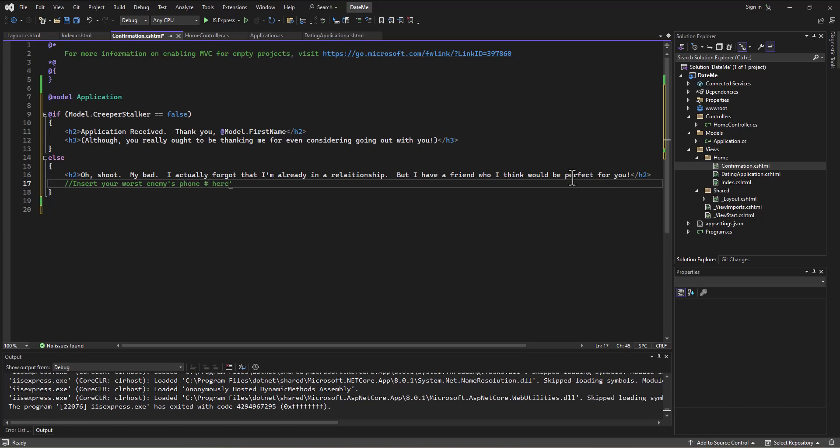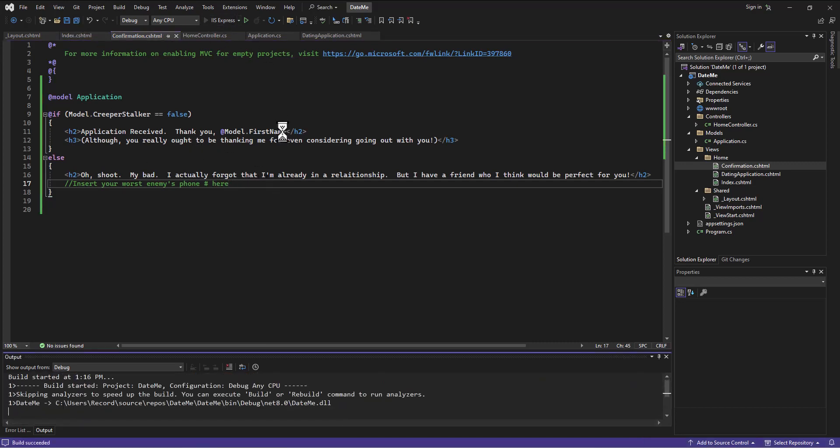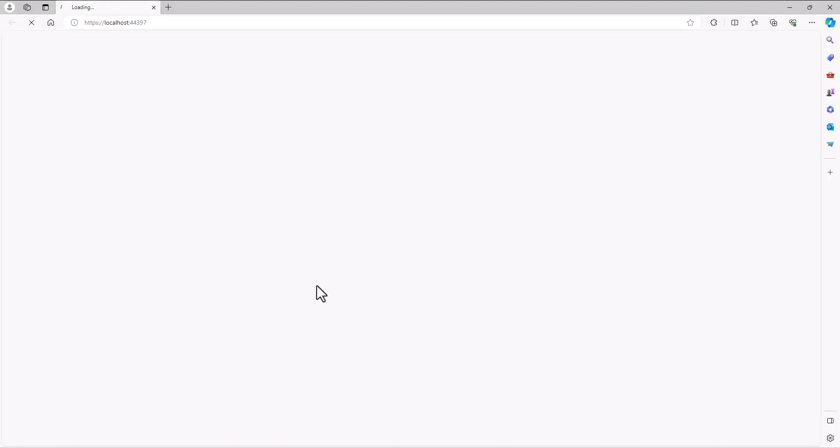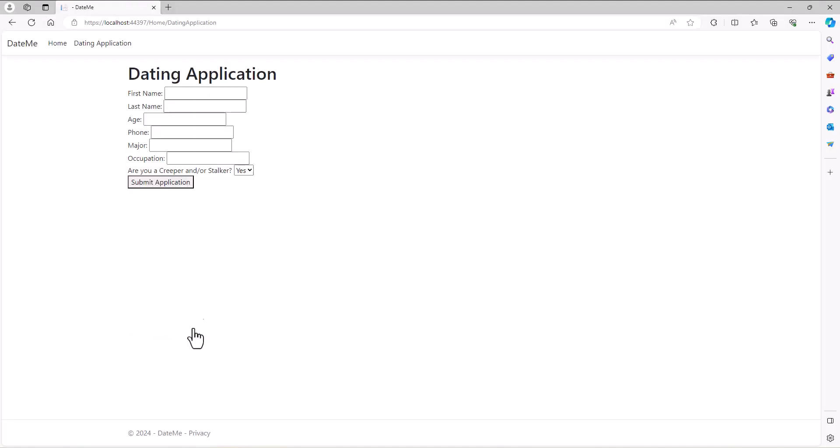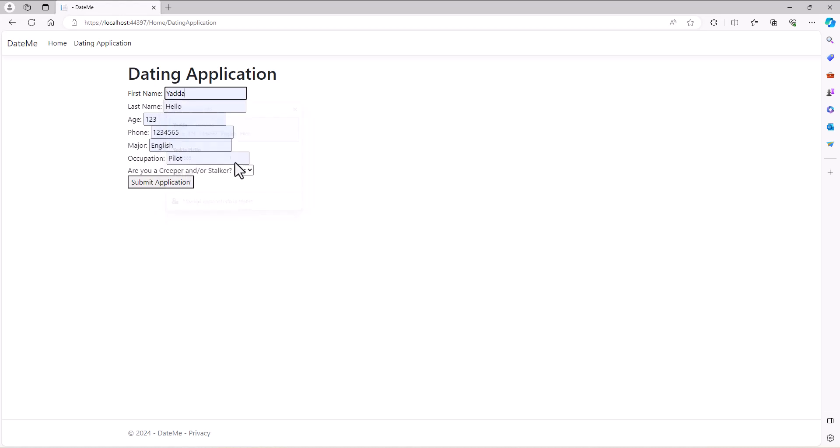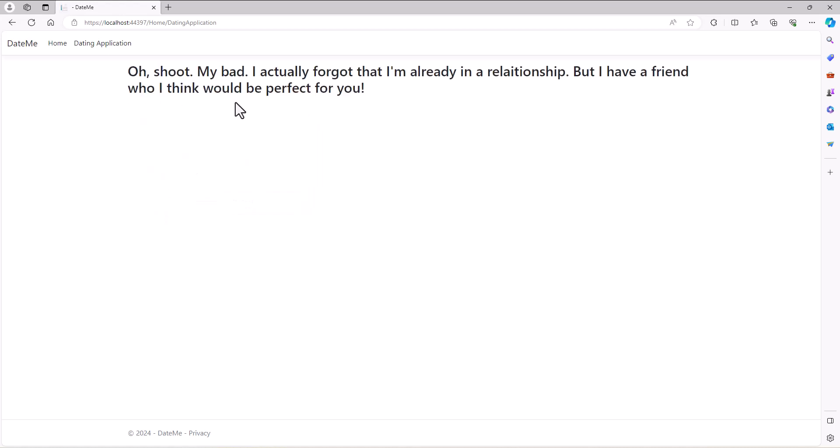Now we can use that information to make decisions. When I submit this form, if the creeper stalker is set to yes, it will automatically say oh shoot my bad, I forgot that I'm already in a relationship but I have a friend who I think would be perfect for you.